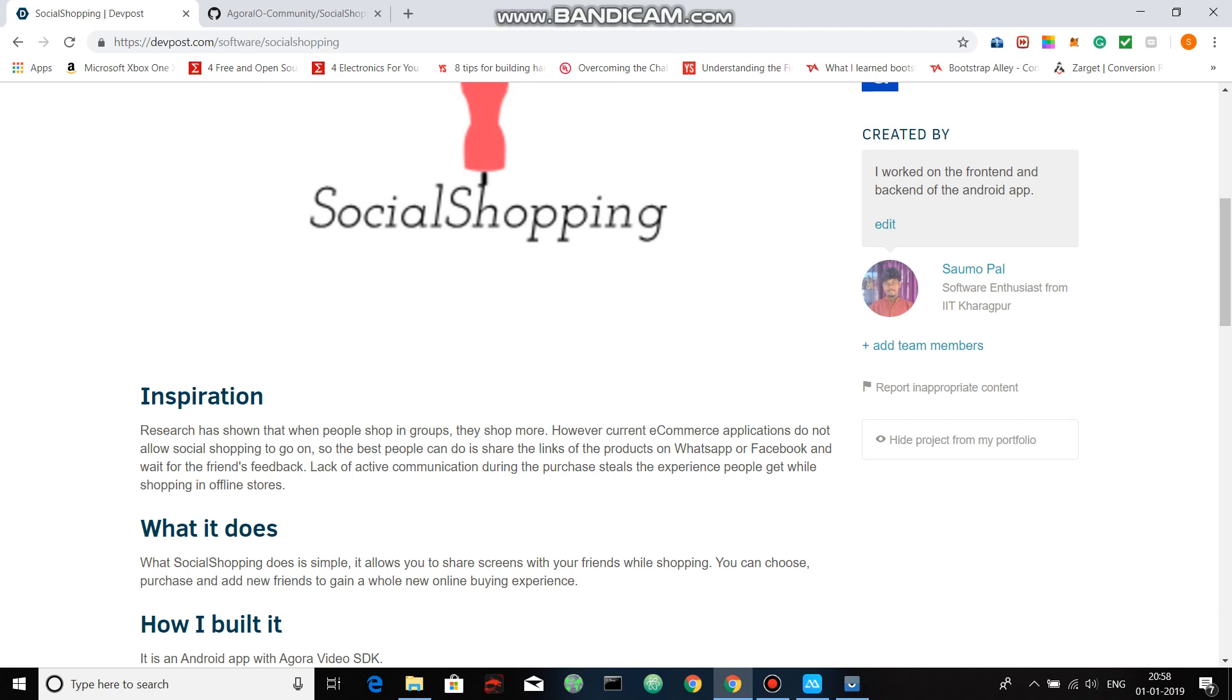The best people can do is share links of the products they find attractive on WhatsApp or Facebook to their friends and then wait for their friends' feedback. So there's a lack of active communication that goes on during the purchase. This diminishes the experience that people get while they shop offline.